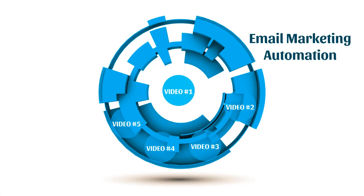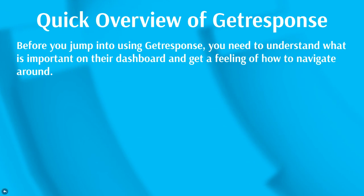Okay, so now that you understand how to build your email autoresponder series, let's jump right into video number five and talk about a quick overview of GetResponse.